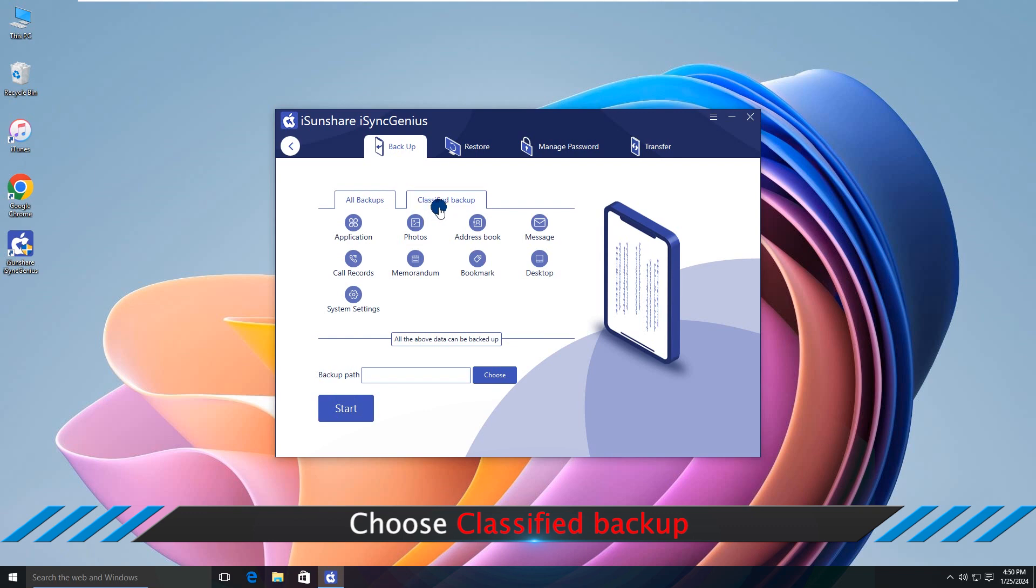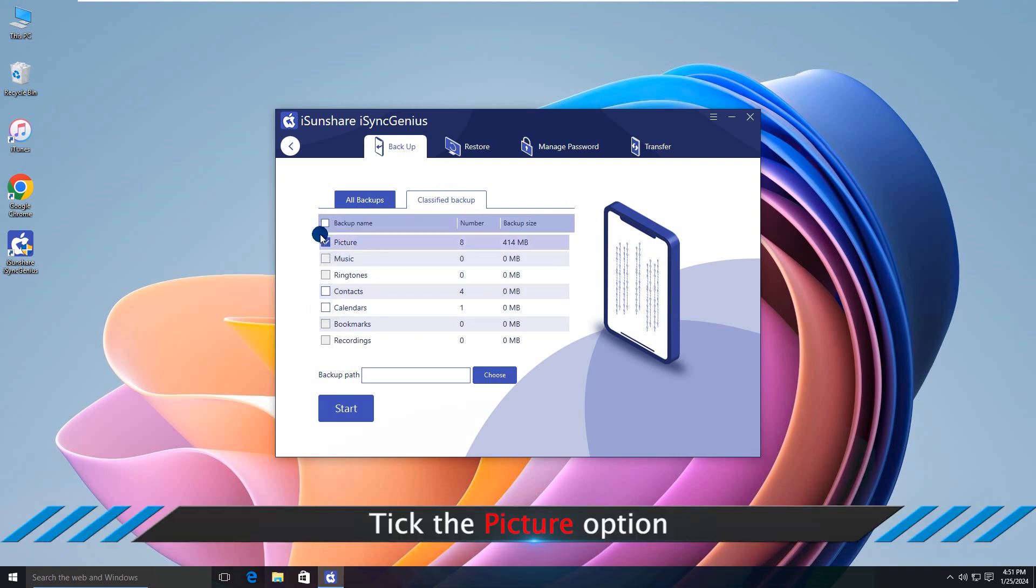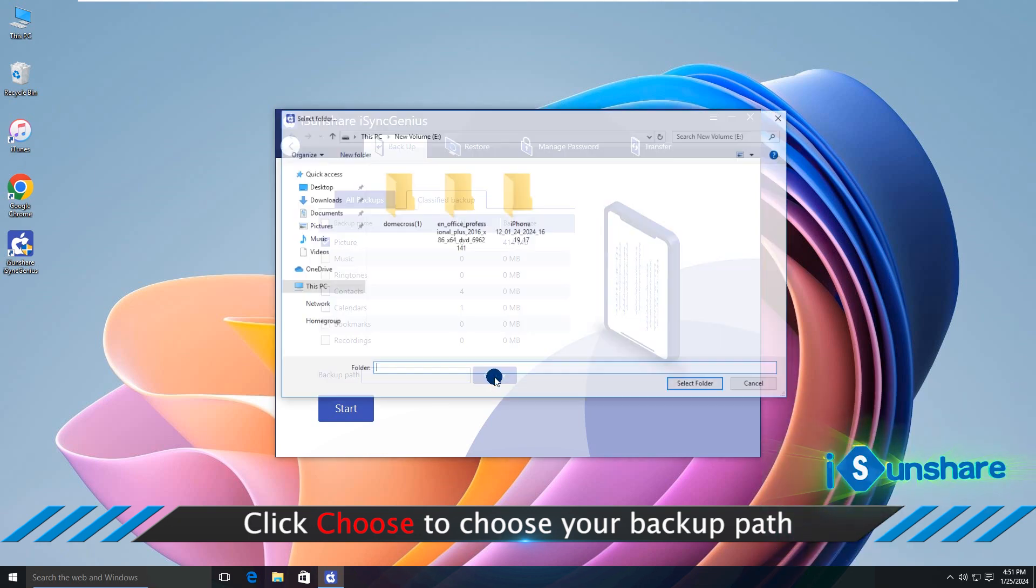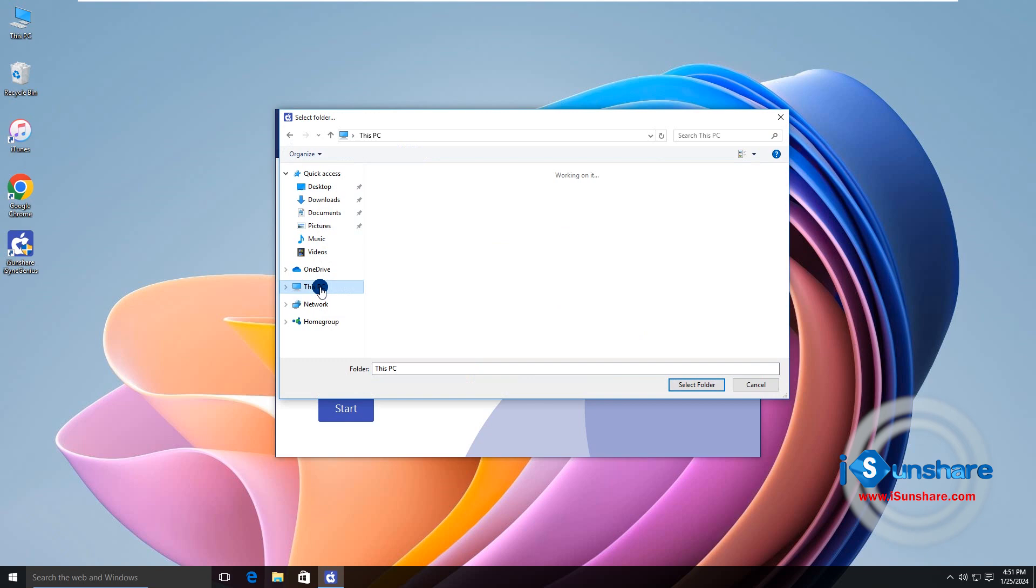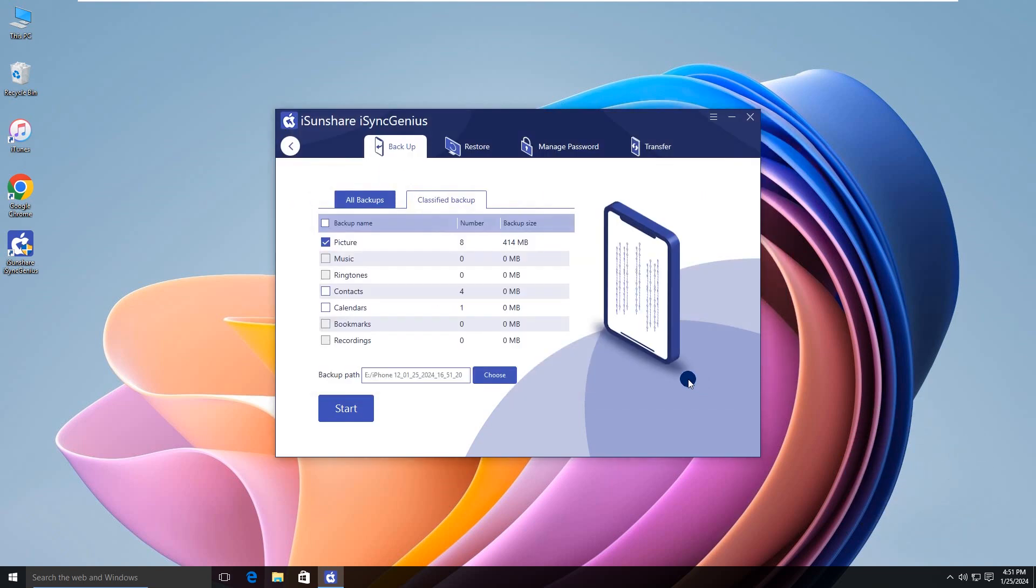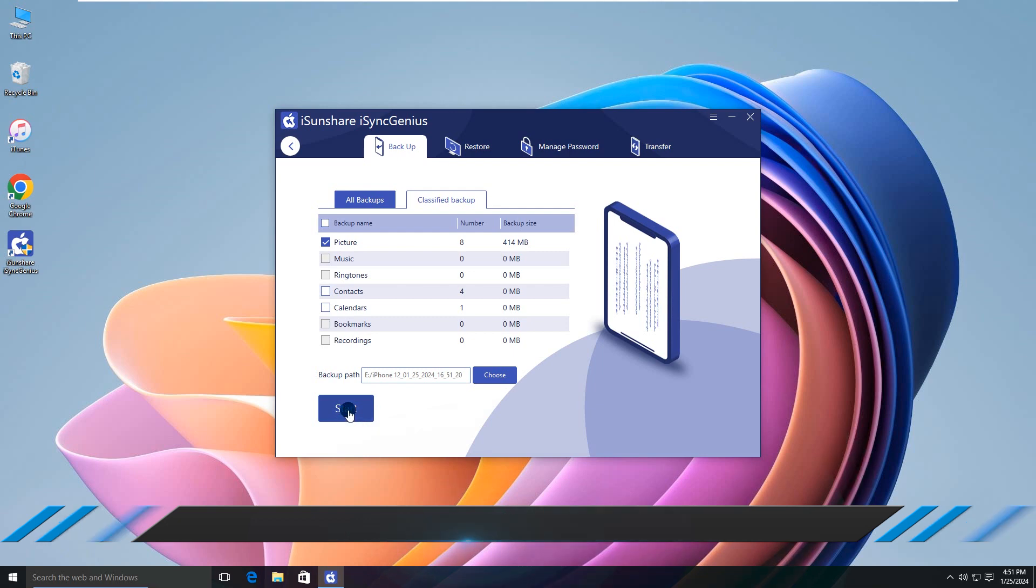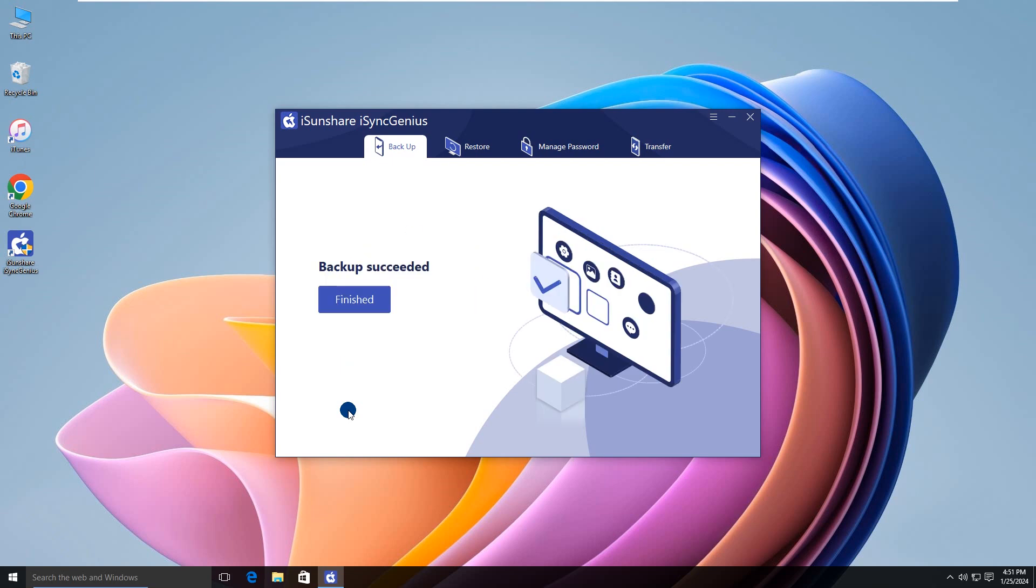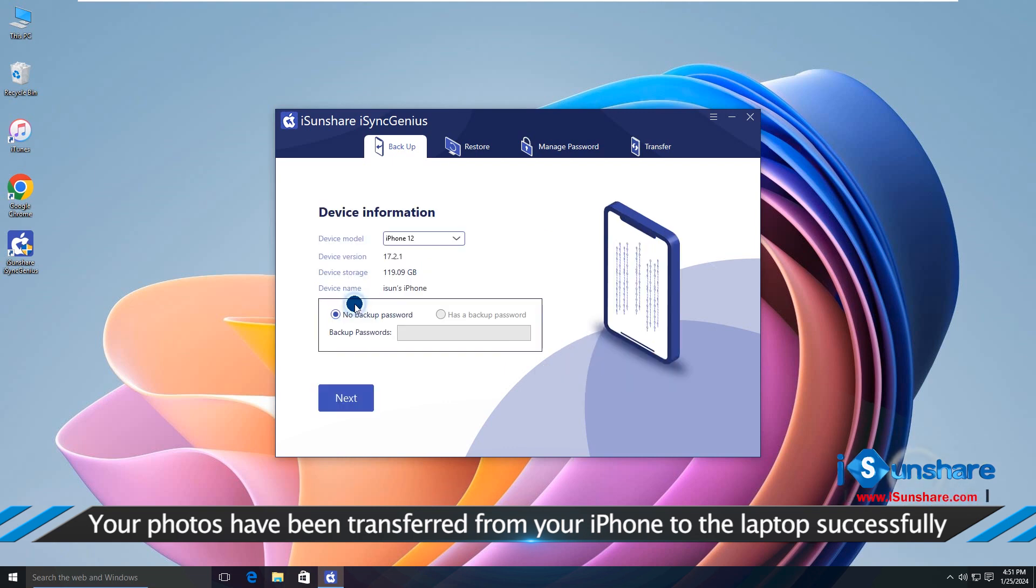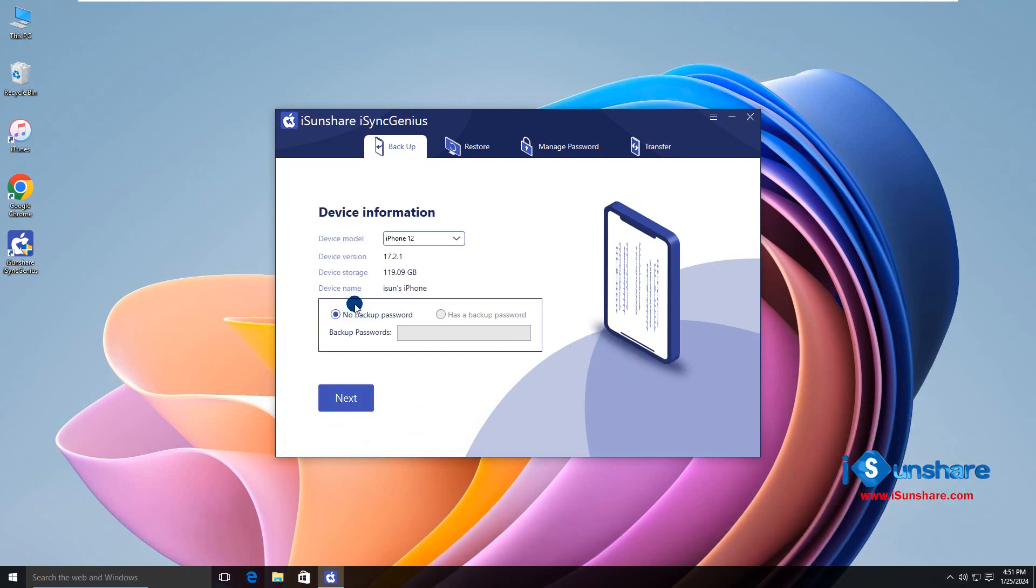Choose Classified Backup. Tick the Picture Category. Then click the Choose button to set the location to save your photos. Now click the Start button. Your iPhone photos have been backed up to the PC. You can go to the Destination folder to have a check.